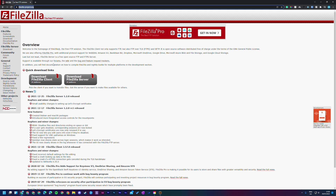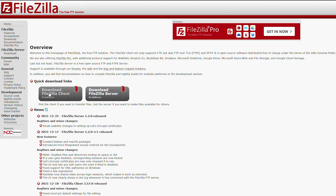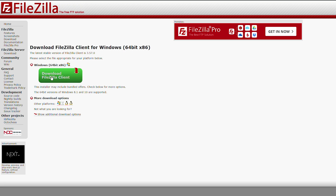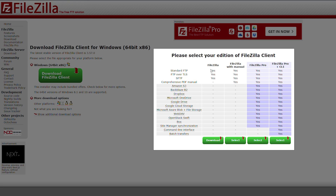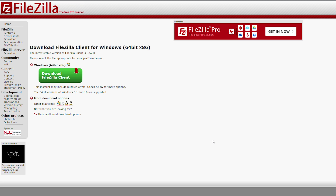The FTP client I'm using is FileZilla. I'll leave a download link in the description below — it's free to use. Go to the Quick Download Links section and download the FileZilla client. It will automatically detect that you're on Windows, so simply click Download.